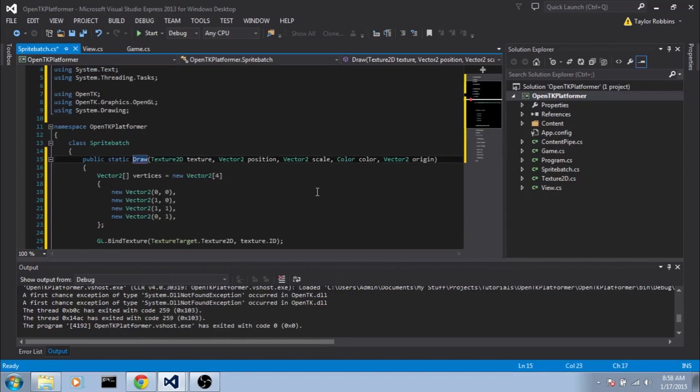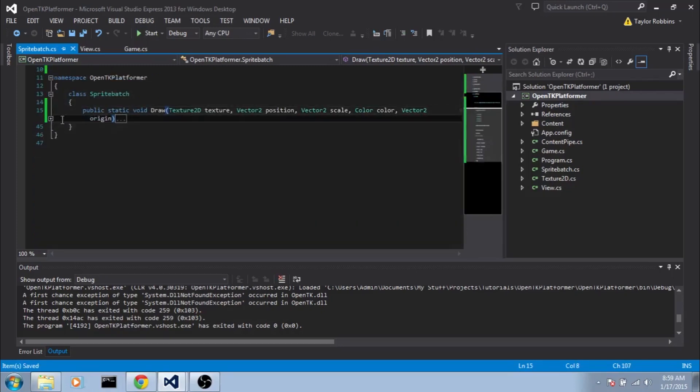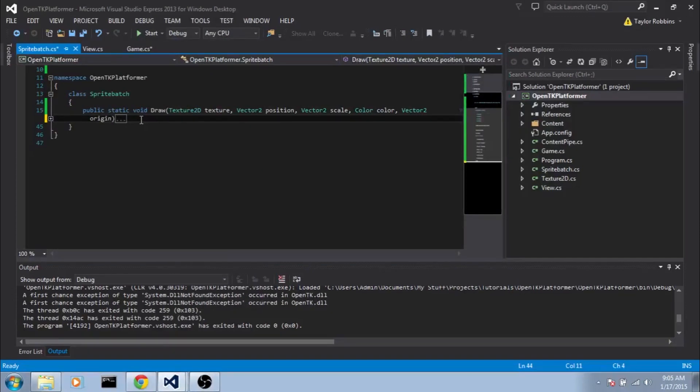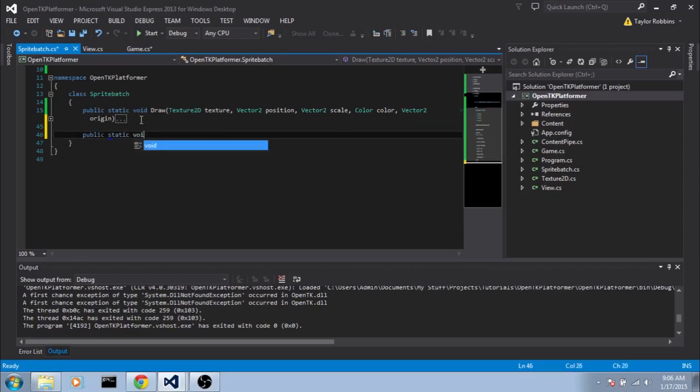And it looks like I forgot to add void in our function declaration. And now our draw call should be good to go. I'm going to go ahead and minimize this. Now there's one other function that we want our sprite batch class to perform. And that is setting up an orthographic view for us. So in our sprite batch class we're going to go down, add a function. Public static void begin.